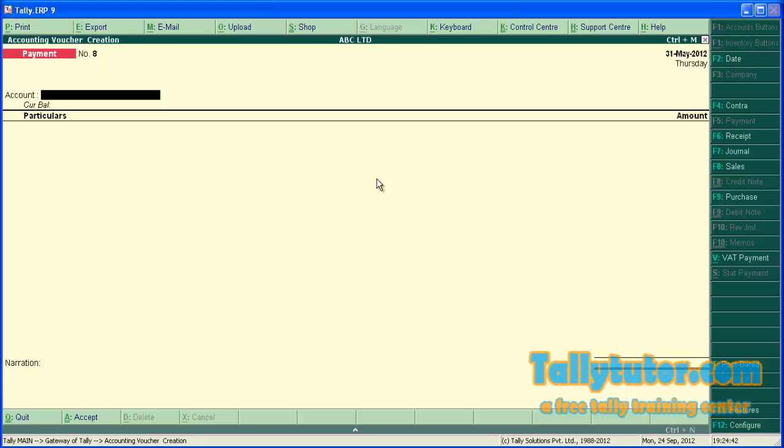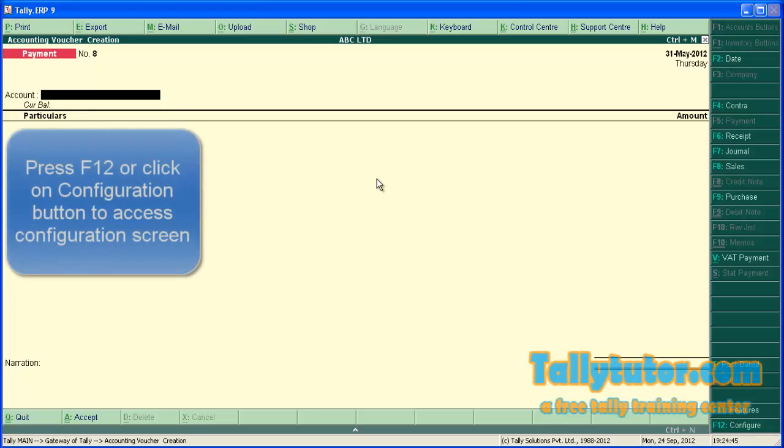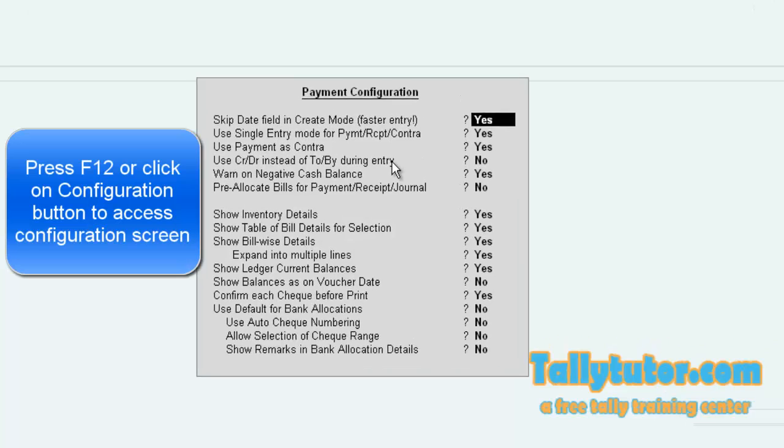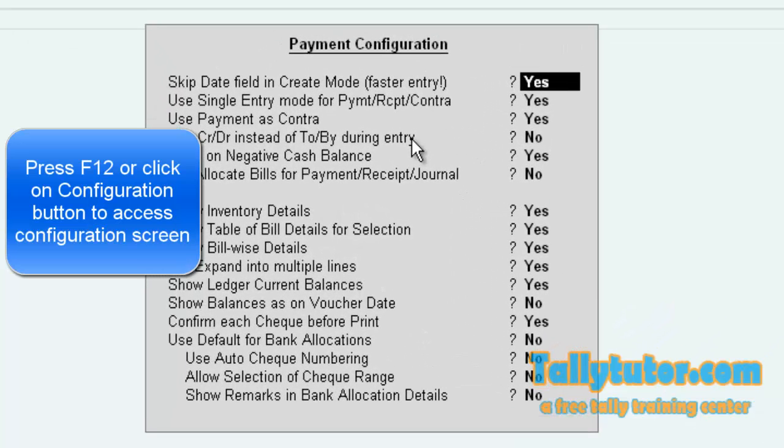Now we are in accounting voucher creation screen. Press F12 to access payment configuration screen.